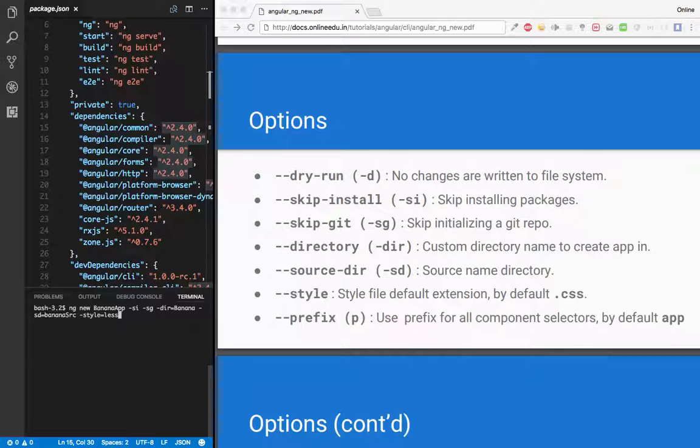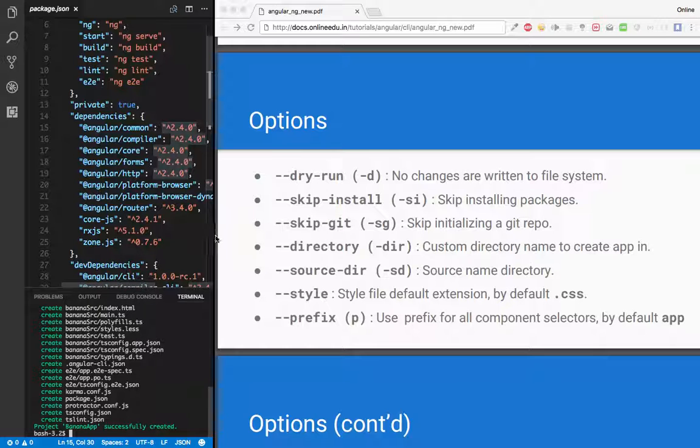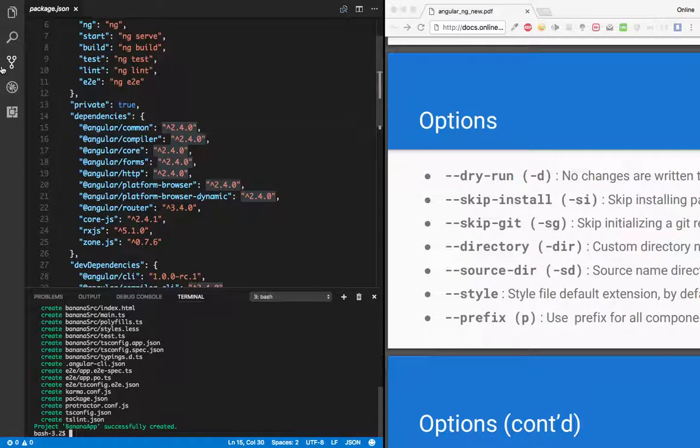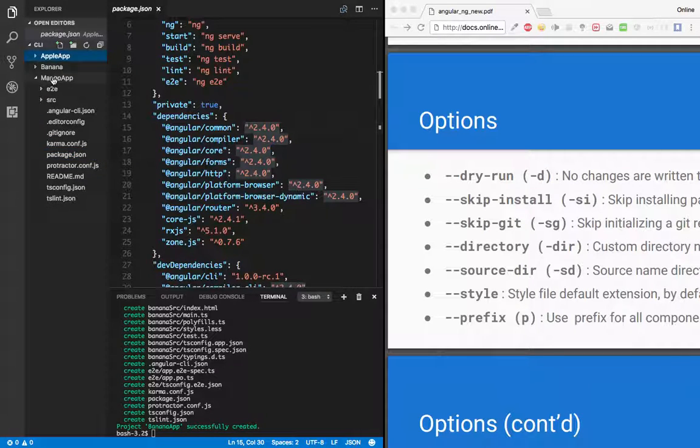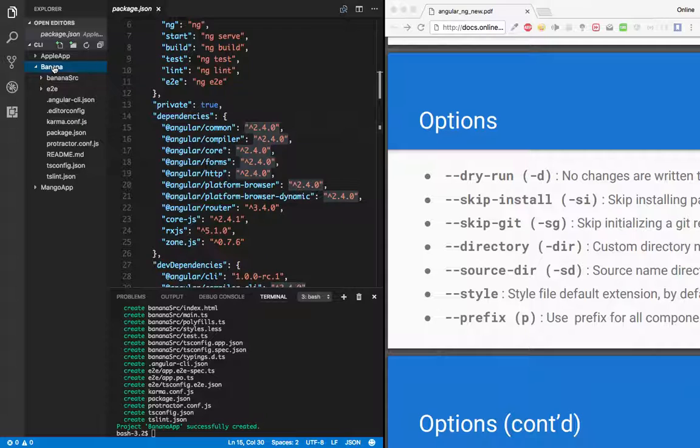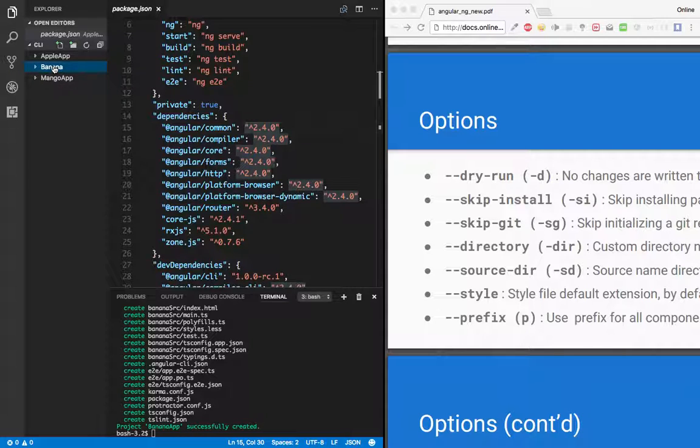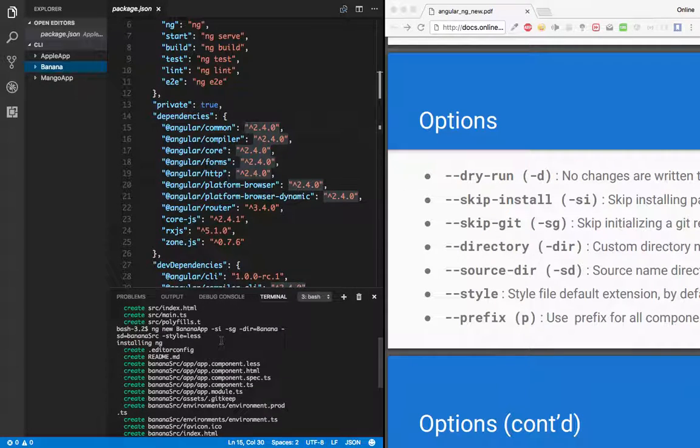Now let's just hit enter and it has created the banana-app. Let's just open this banana-app. Now if you see there is banana as a folder instead of banana-app. So how did that happen?